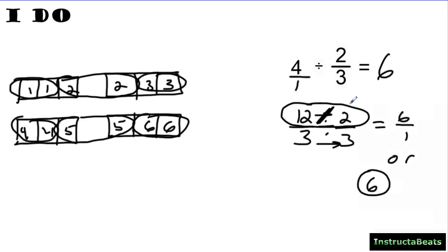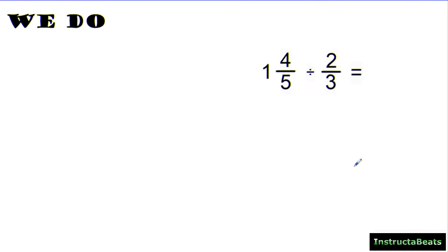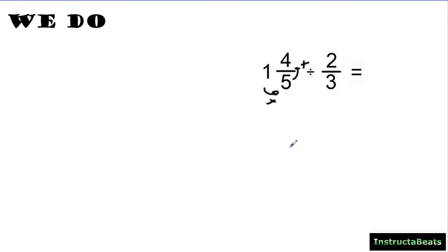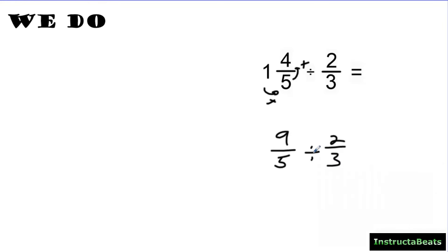Let's look at a problem with a mixed number. The first thing you want to do is turn the mixed number into an improper fraction using the shuffle: multiply then add. I had one group of 5 which is 5, plus an extra 4, which gives me nine fifths. Then I'm dividing that by two thirds. Using the pattern method to find a common denominator, I find that my common denominator is 15.